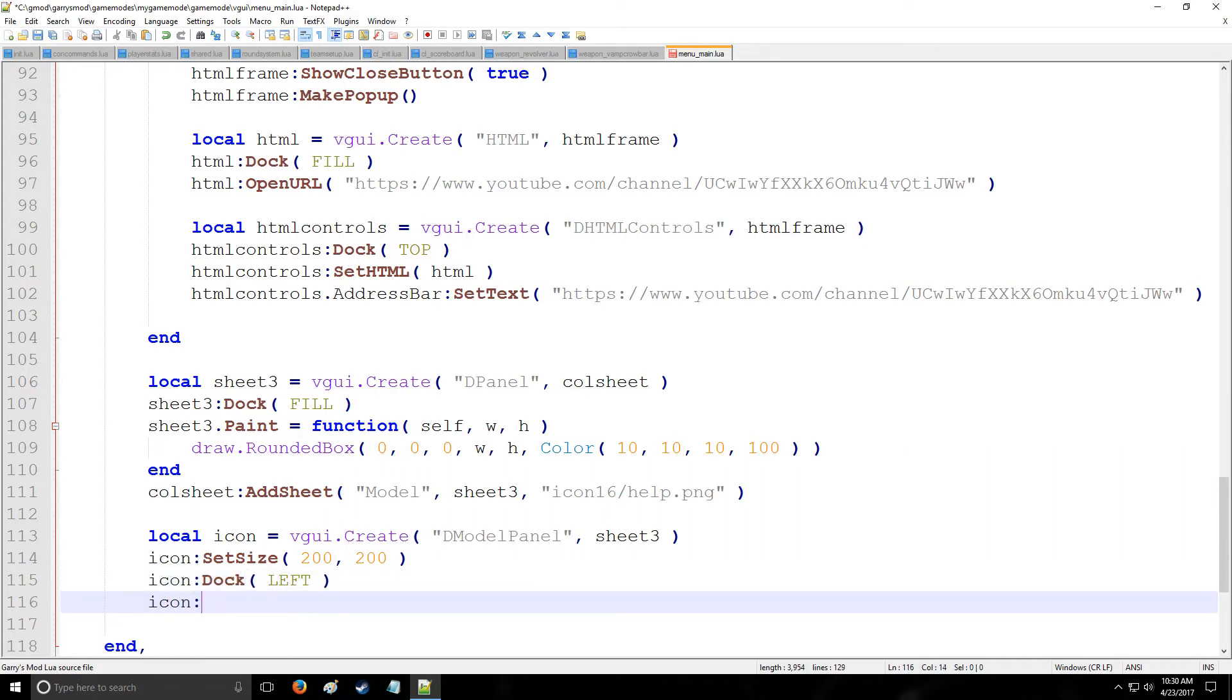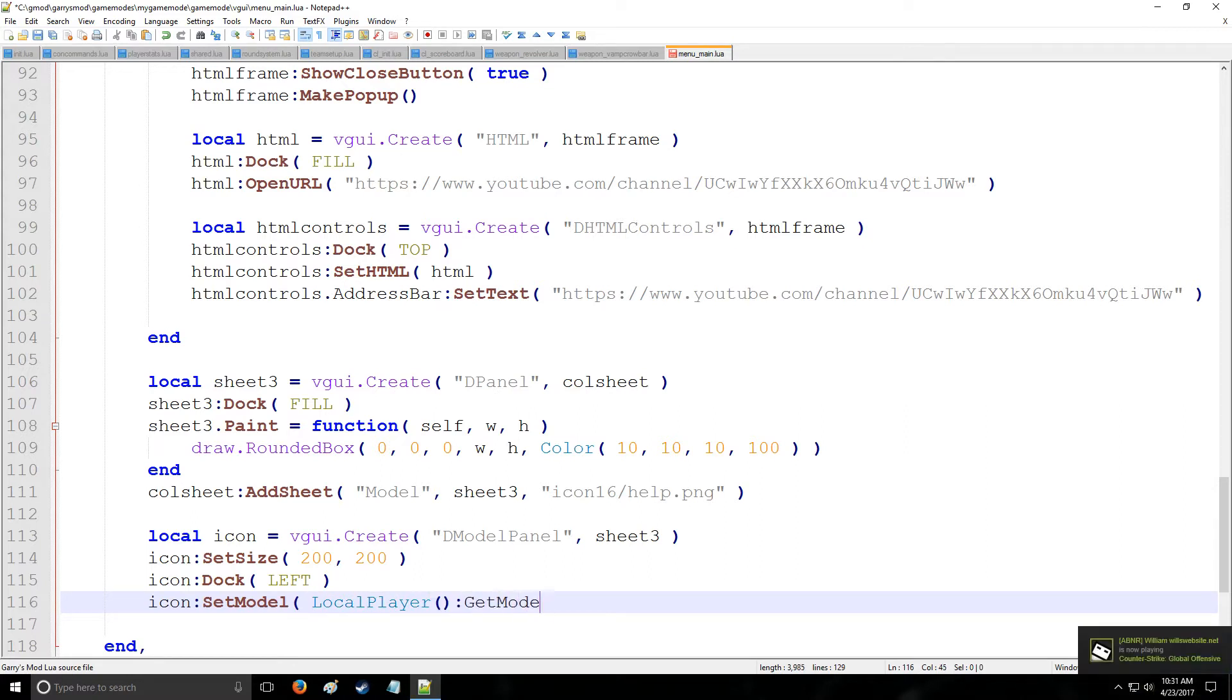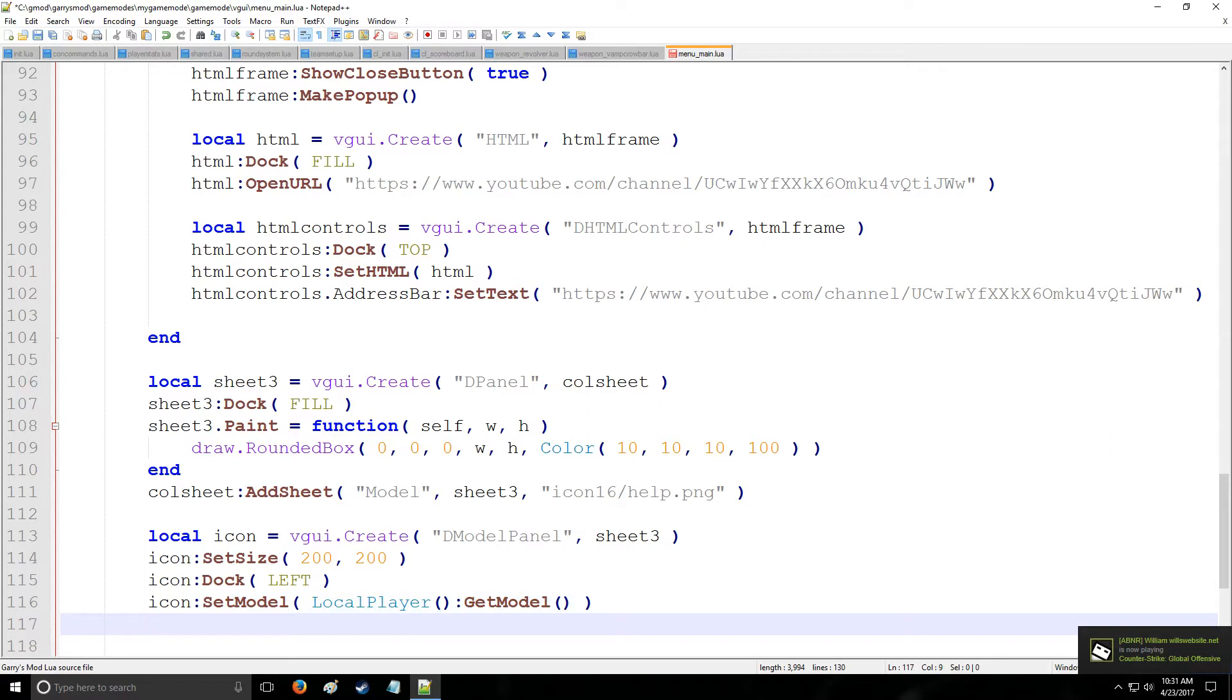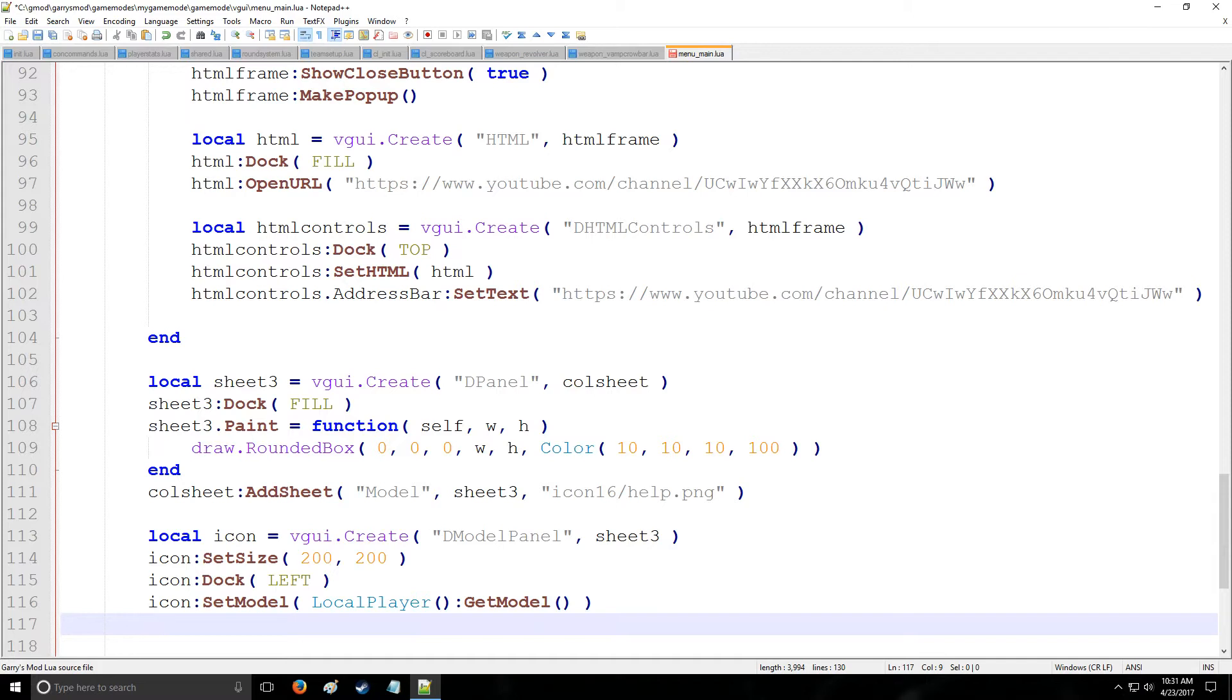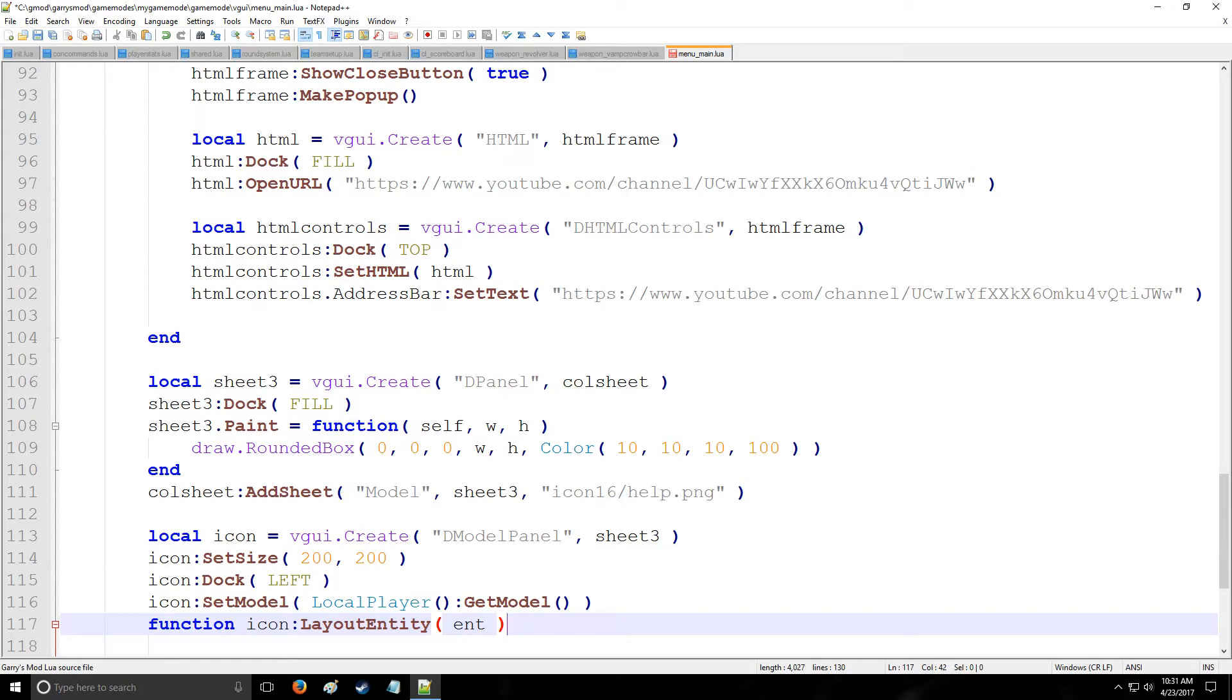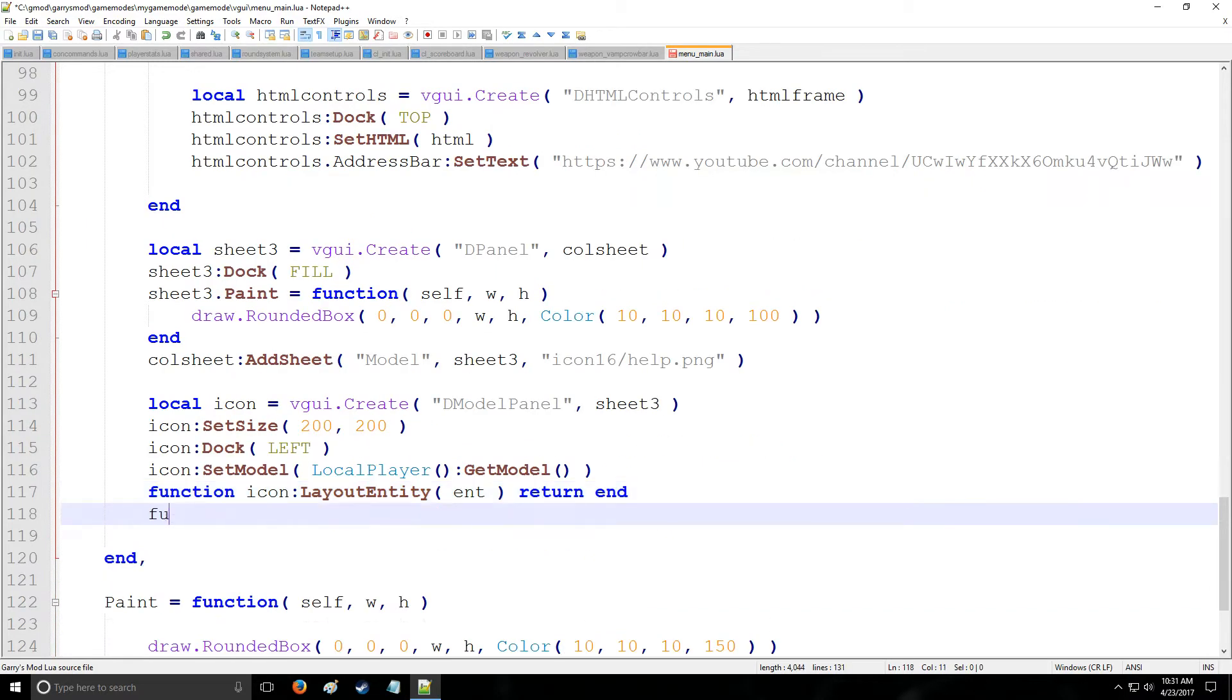We can set the model inside of this by using set model. Let's grab the model of our local player, which is going to be our client, and let's get the model of that player like that. Now normally when you're making one of these, the model will just spin in circles over and over again. So how you disable that is you're going to type function icon layout entity, and this is going to be the entity which is inside the model icon itself. And we're just going to return end. That's going to instruct it to not do anything fancy.